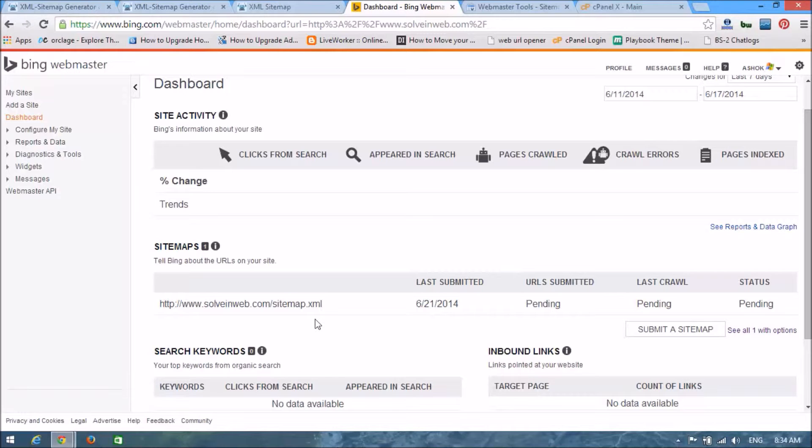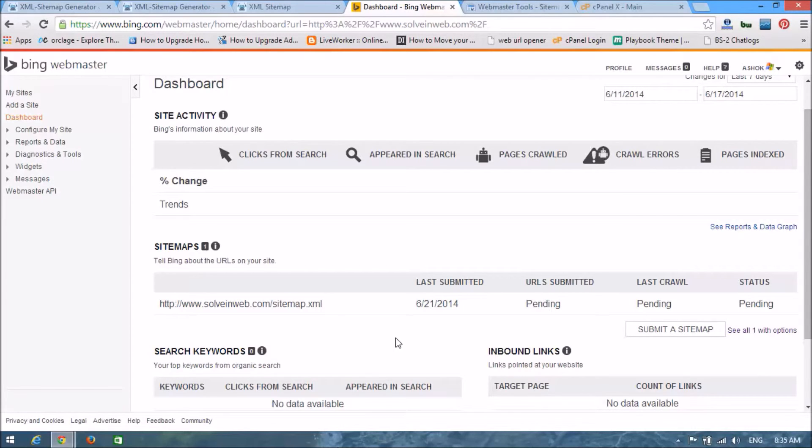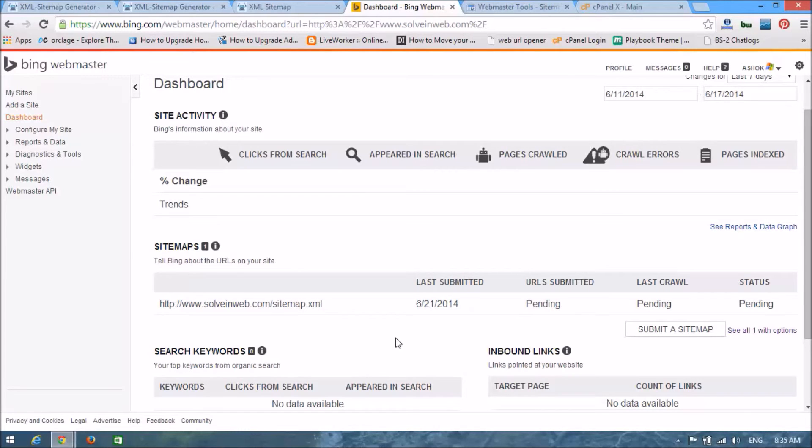Look at here it is pending. From this way you can put a sitemap in other webmaster tools such as like Google, etc. Thank you guys, thanks for watching.